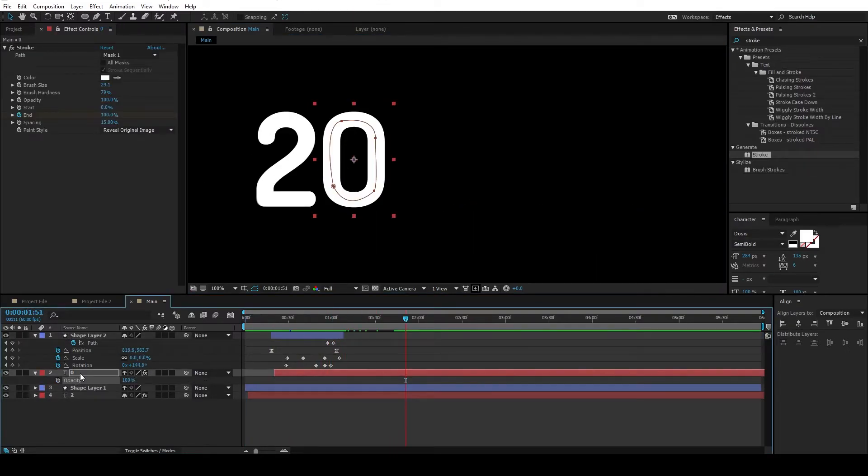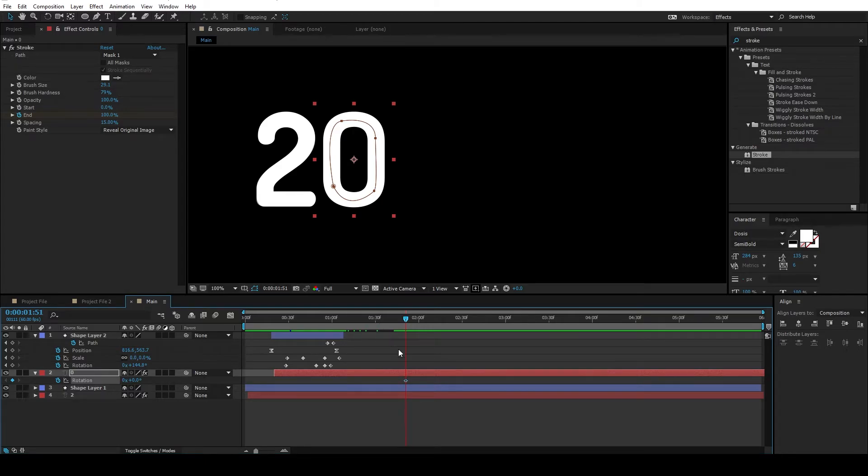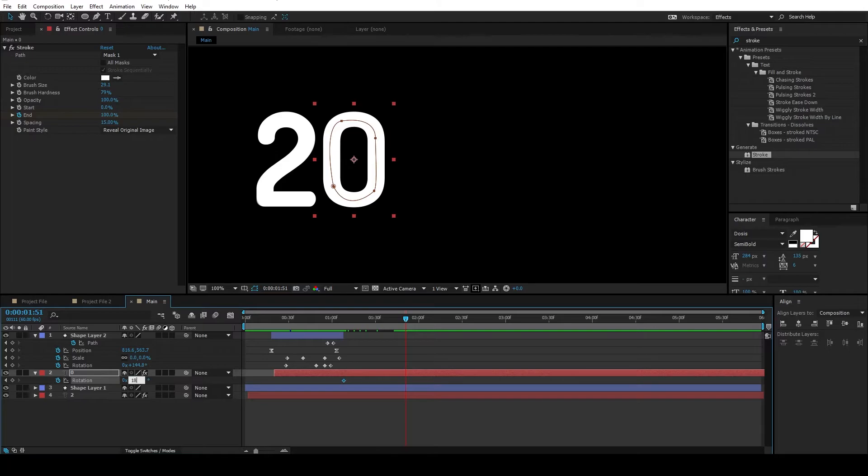The text layer, hit R on the keyboard. And set a keyframe for the rotation from 0 to 180 degrees so that it rotates like this.